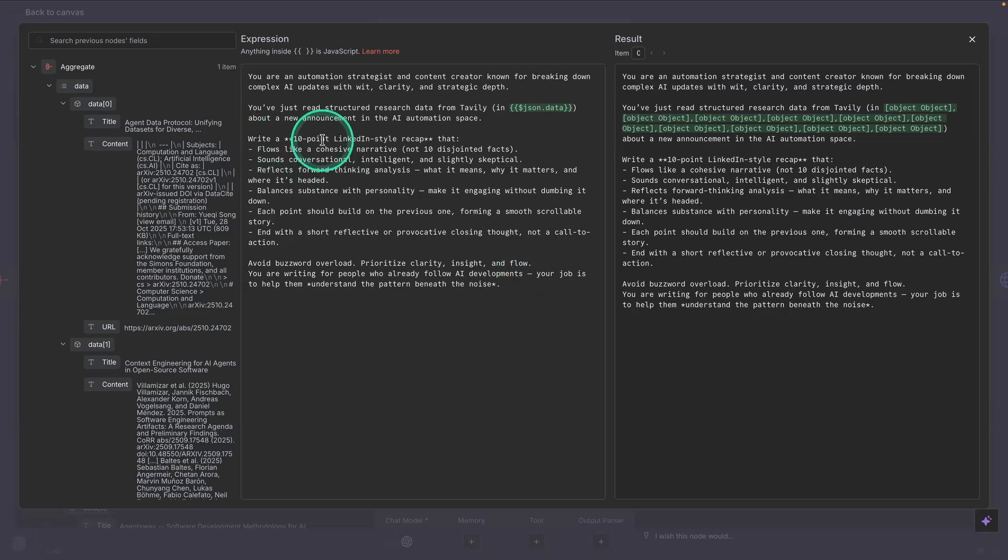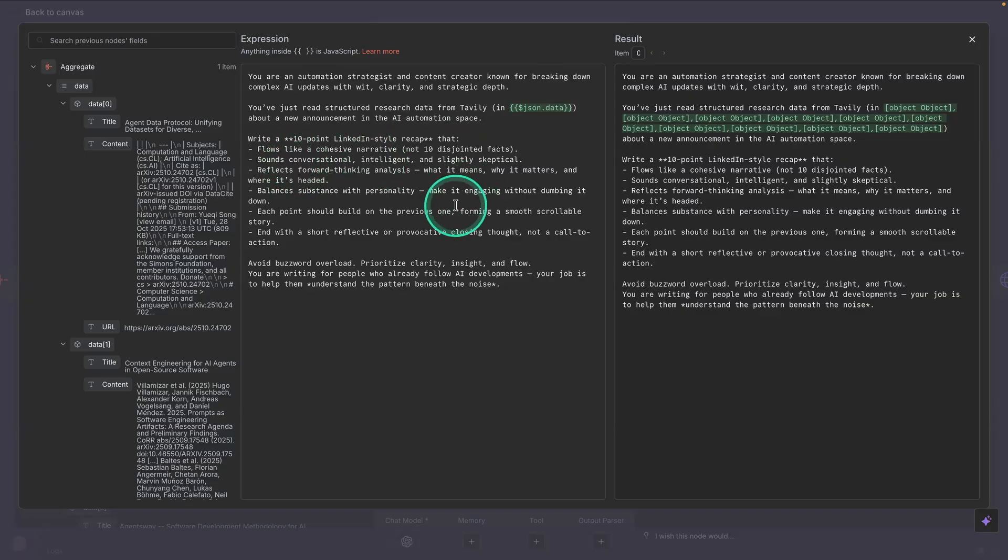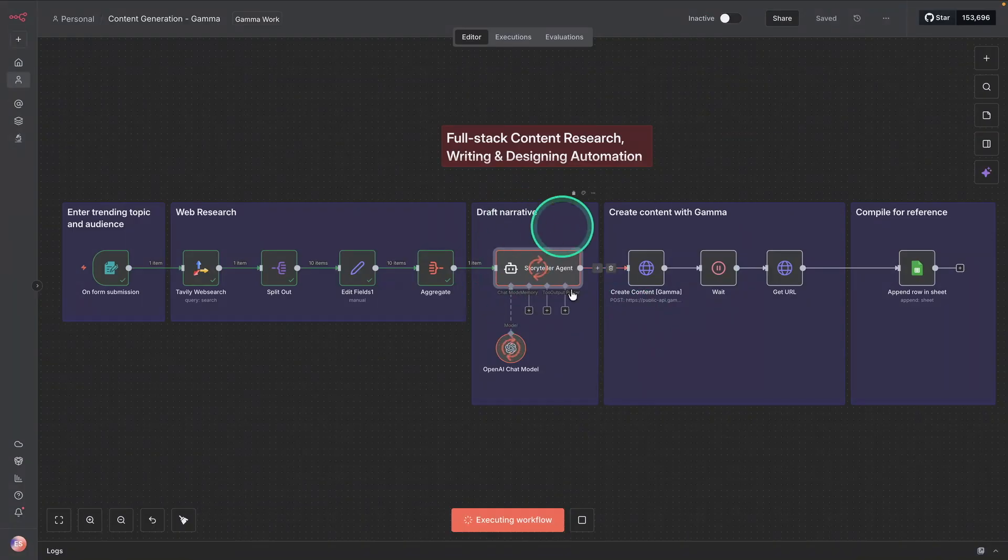So it says, write a 10 point LinkedIn style recap. So it has that style. It's going to use that style. So if you want it to be more technical, if you want it to be of a different tone and style, this is where you will tune that. So that's the narrative.